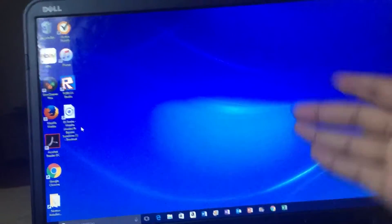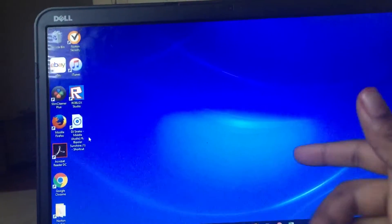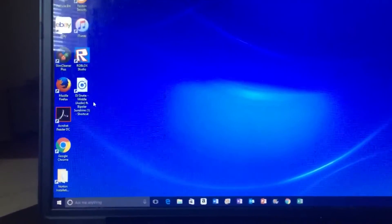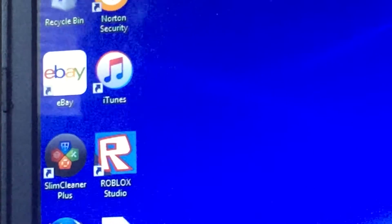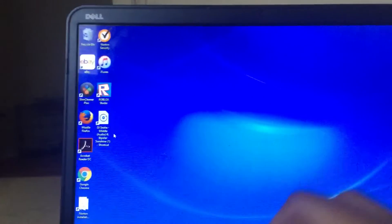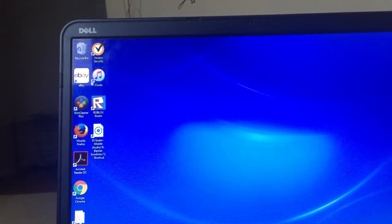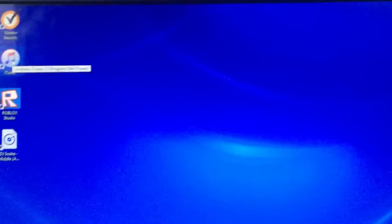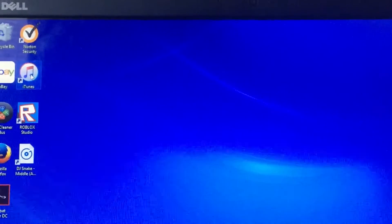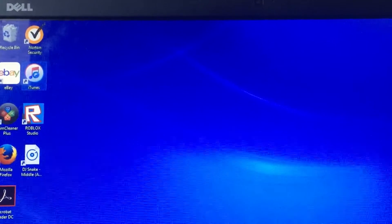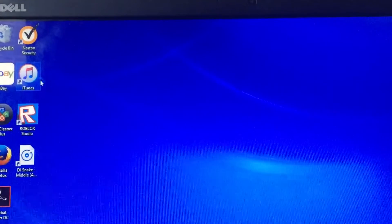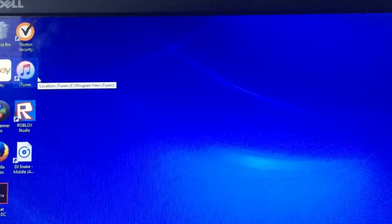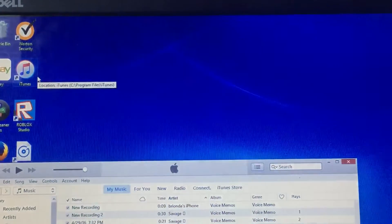People have been wondering how to get iMovie on PC and I'm going to show you guys. So you're going to need iTunes, the app, and you can get it from the App Store. You want to go into it. Alright, go into it, process.